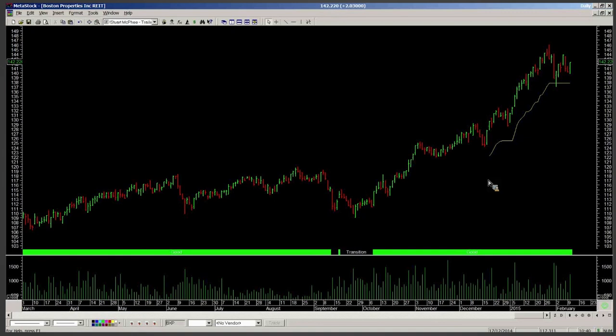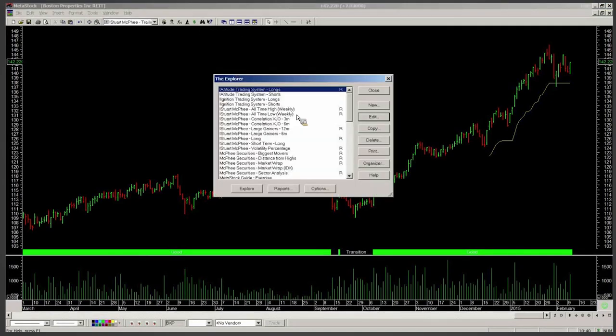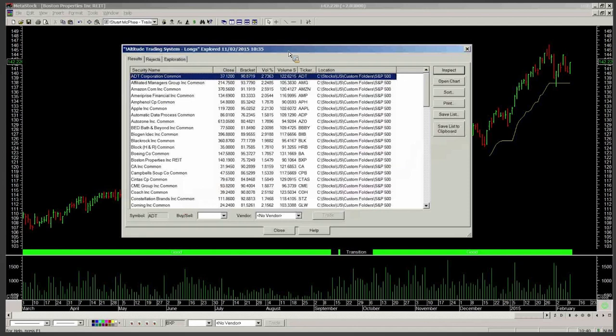Assessing my open positions is simply: has that closed below the yellow line? No — no further action, next chart. That's it. And obviously that's a very critical component of my Altitude system. No good giving you the scans and telling you how to find good established uptrends if I didn't give you a robust methodology of being able to get out of them.